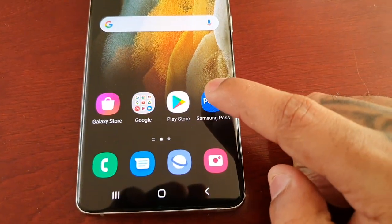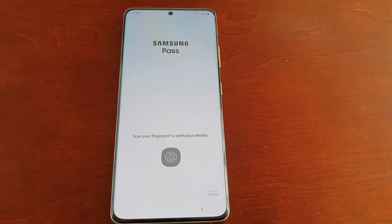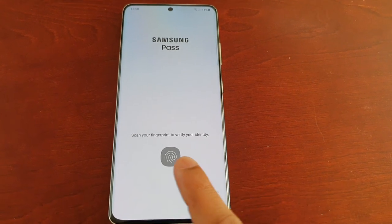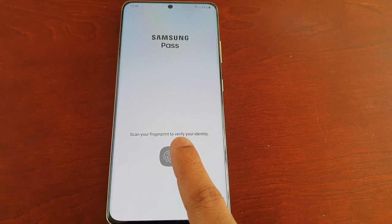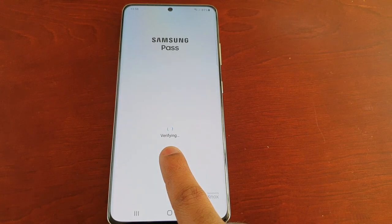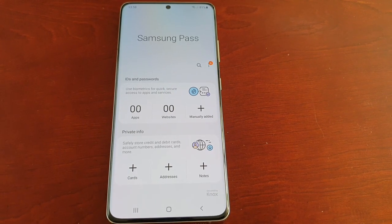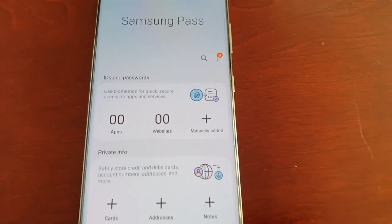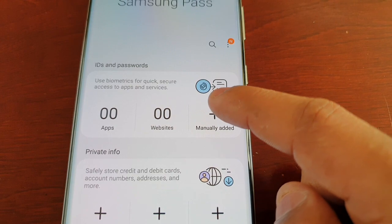Just going to open up Samsung Pass and scan my fingerprint just to verify my identity, and then select 'Manually Added'.